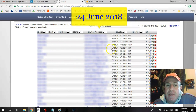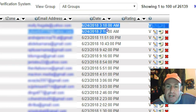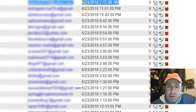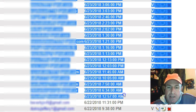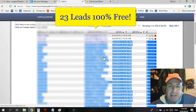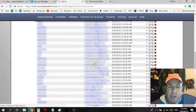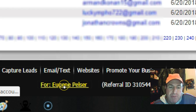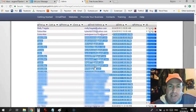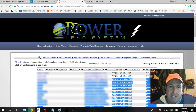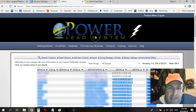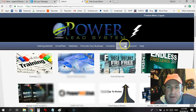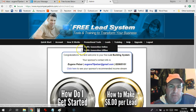Today's date is the 24th of June 2018. As you can see, I've already generated two leads so far. Yesterday's date was the 23rd of June 2018 — if you add up, that's 23 leads generated 100% free, and they've been added to my contact manager. This is my contact manager. The free lead system back office looks slightly different — instead of Power Lead System it'll say Free Lead System. The Power Lead System is just the upgraded version of the free lead system and it's completely optional.